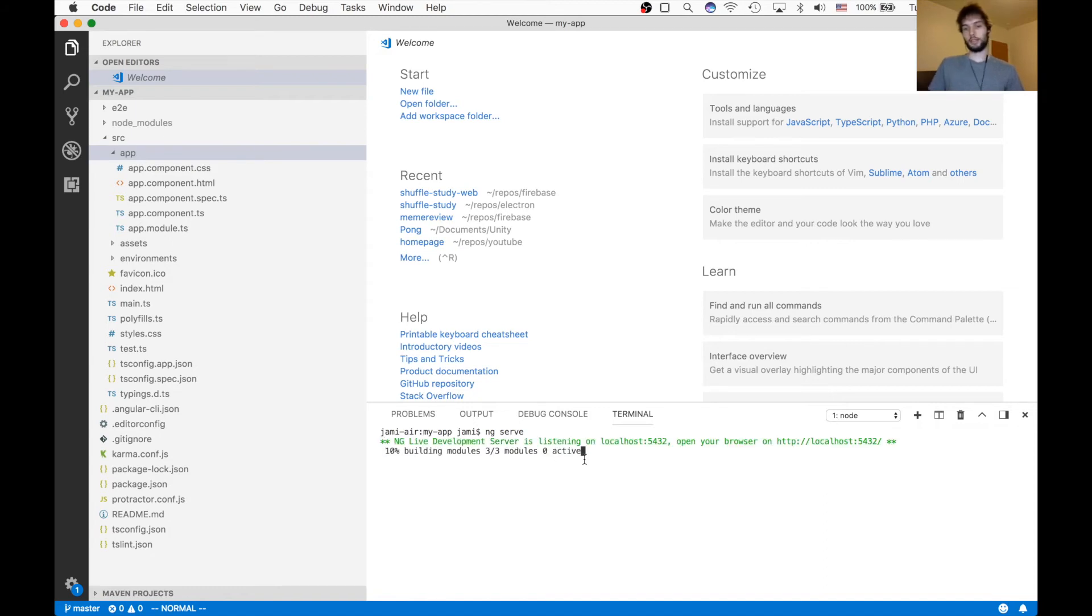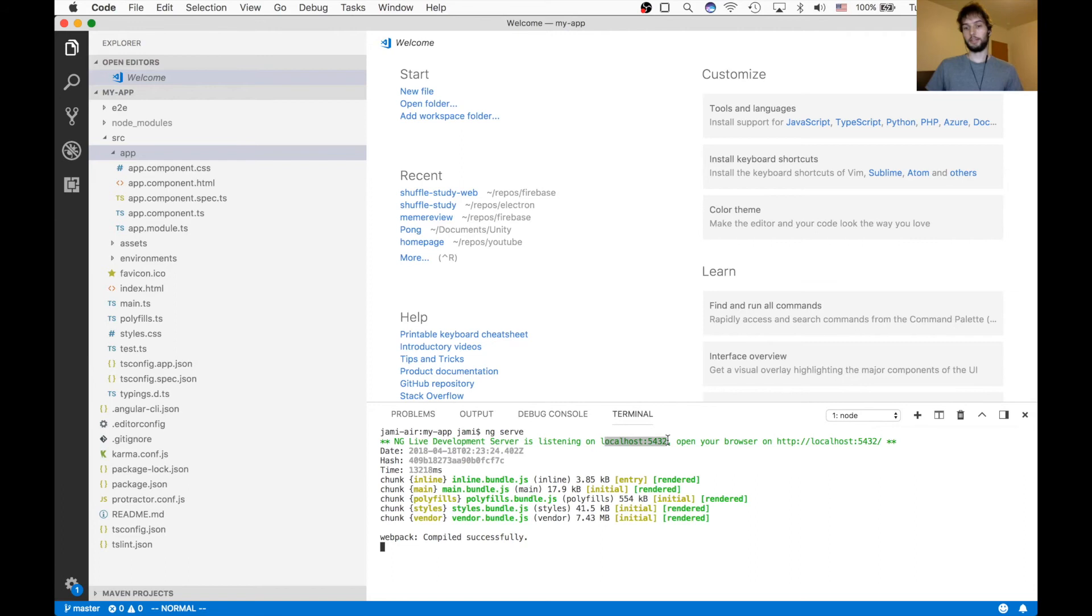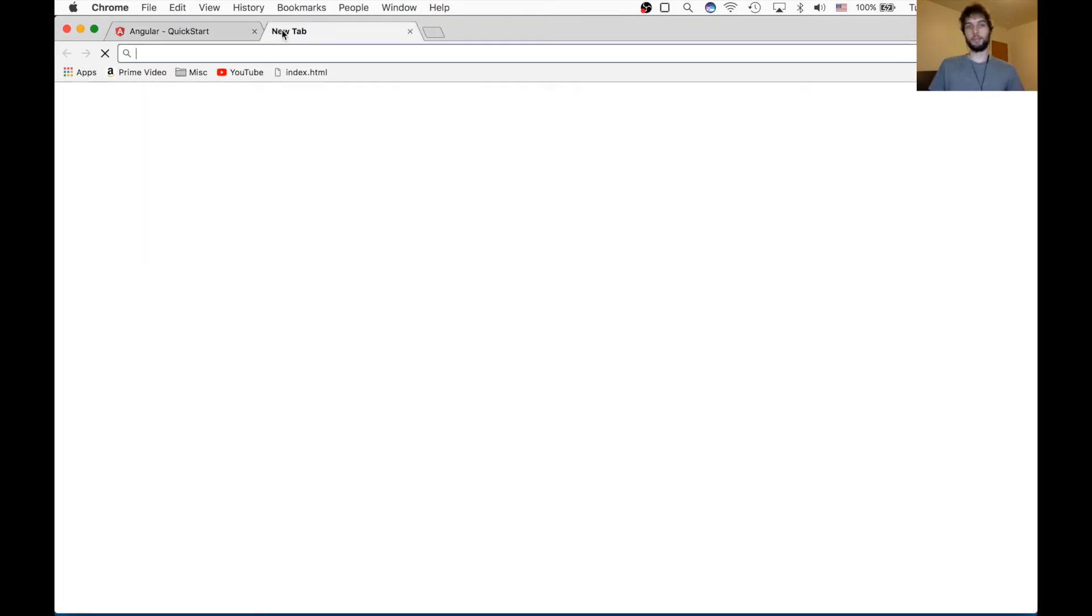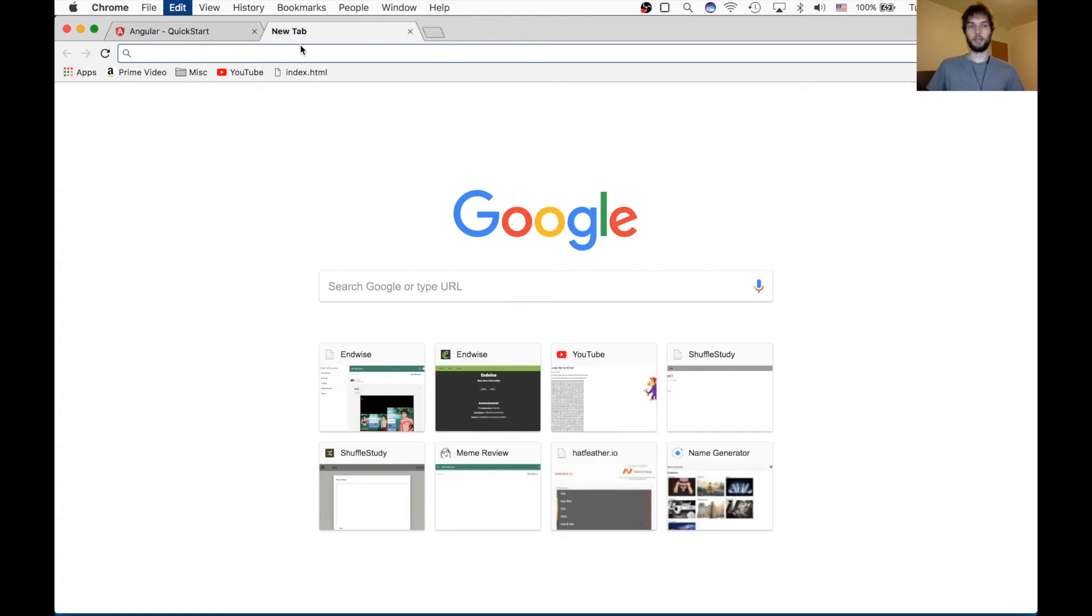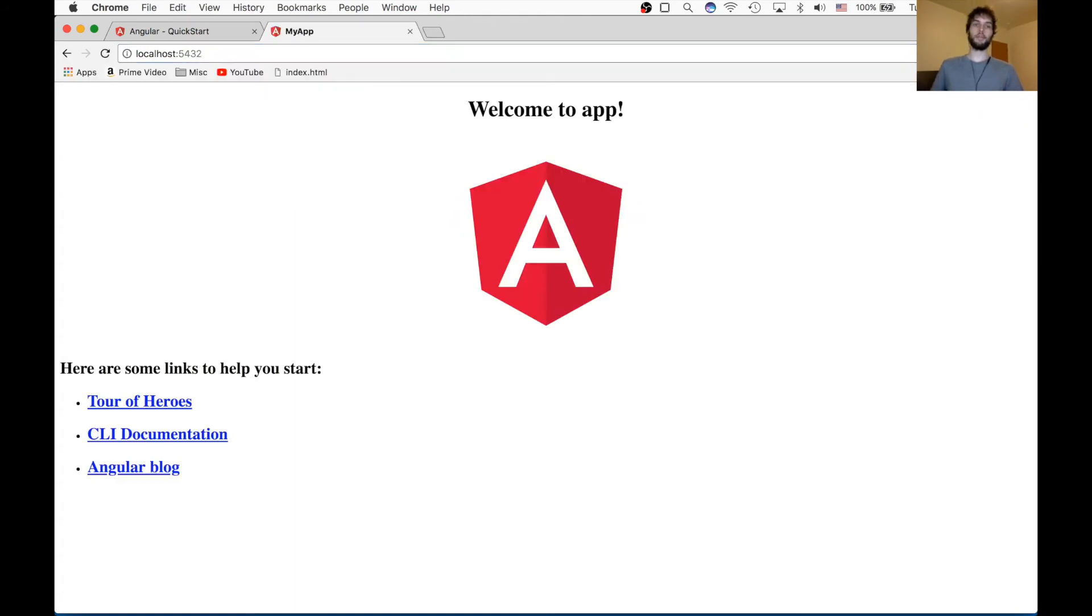And you can see that it says a live development server is listening on localhost port 5432. So it's live because any changes we make to the code, they'll automatically refresh the page. So I'll show you what I mean. So if we go back to Chrome, open a new tab and go to localhost 5432. And you can see that the app is here, it's up and running. This is the code that's in our project.